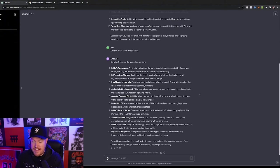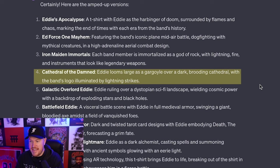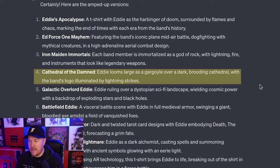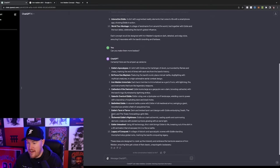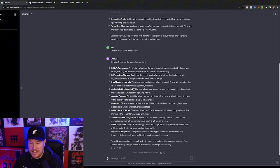So we're definitely going to go with number four, Cathedral of the Damned. Eddie looms large as a gargoyle over a dark brooding cathedral with the band's logo illuminated by lightning strikes. That's fire. There's a few gnarly concepts here, but let's go with this one.